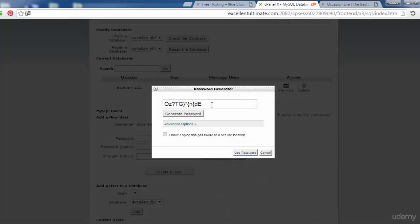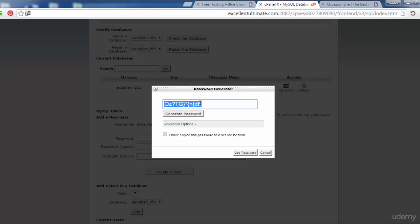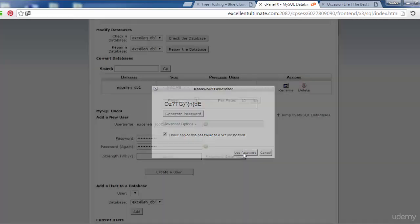This is the password. We have to grab all of this password and Control+C. Click here, I have to copy this password to a secure location, then use password.